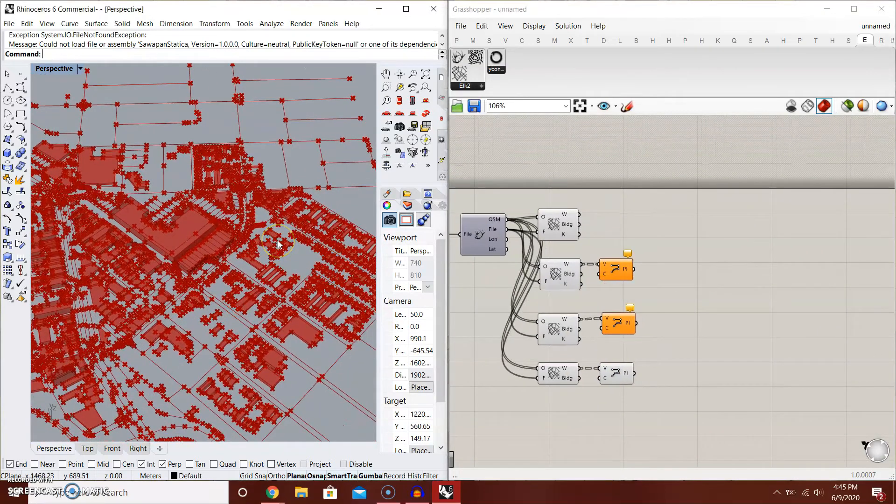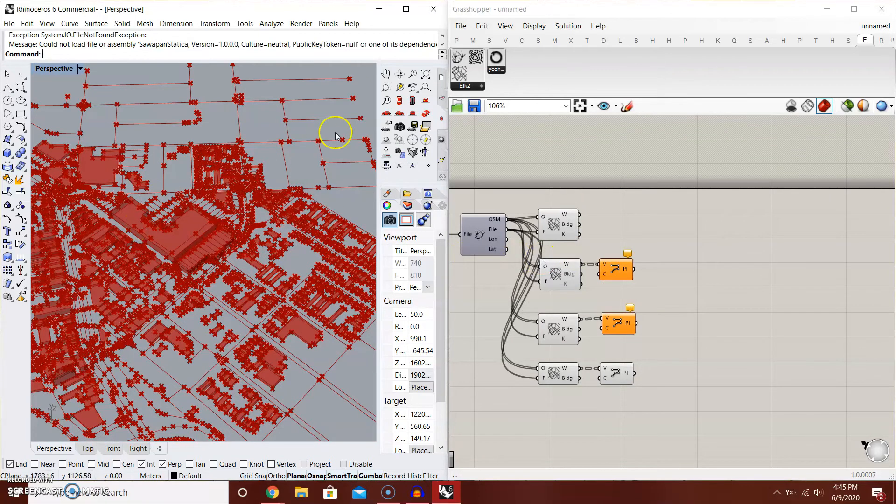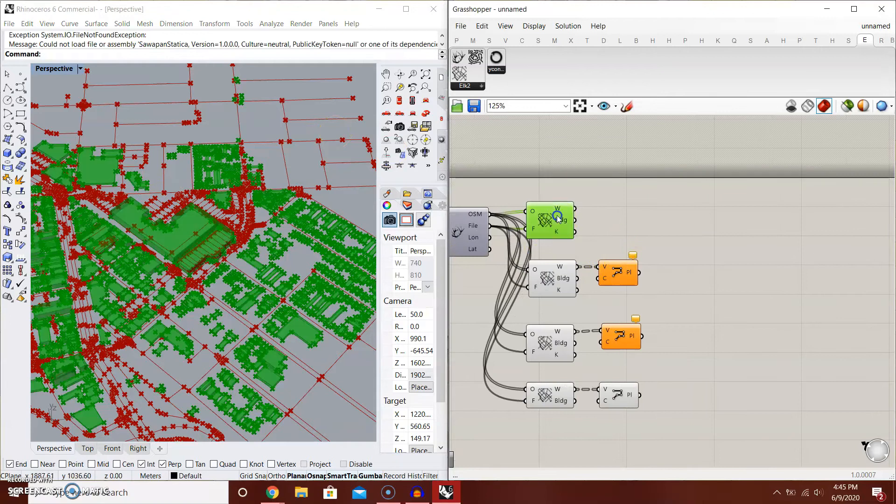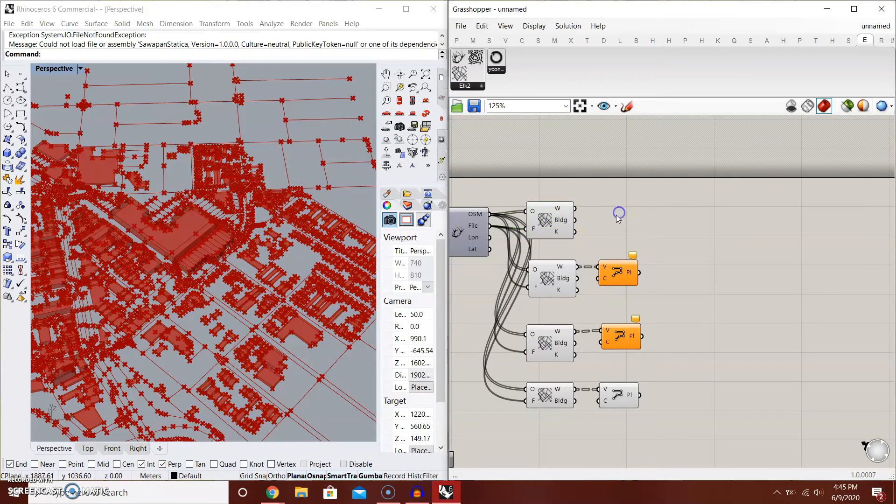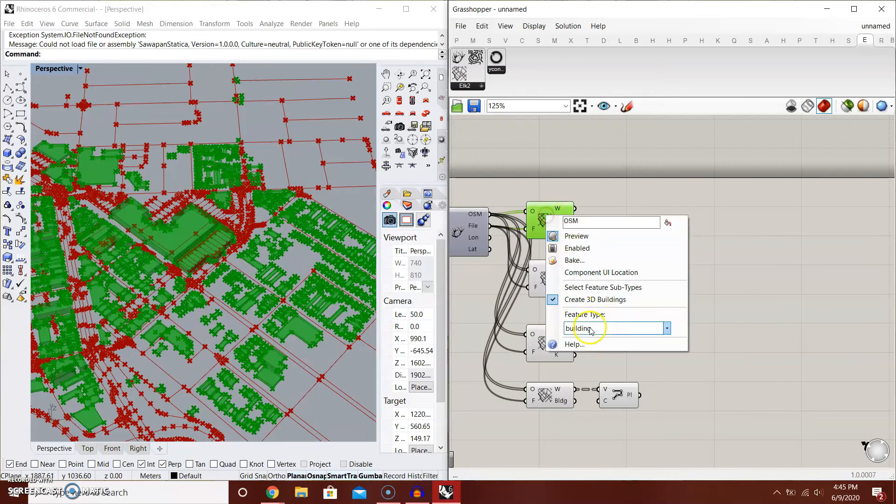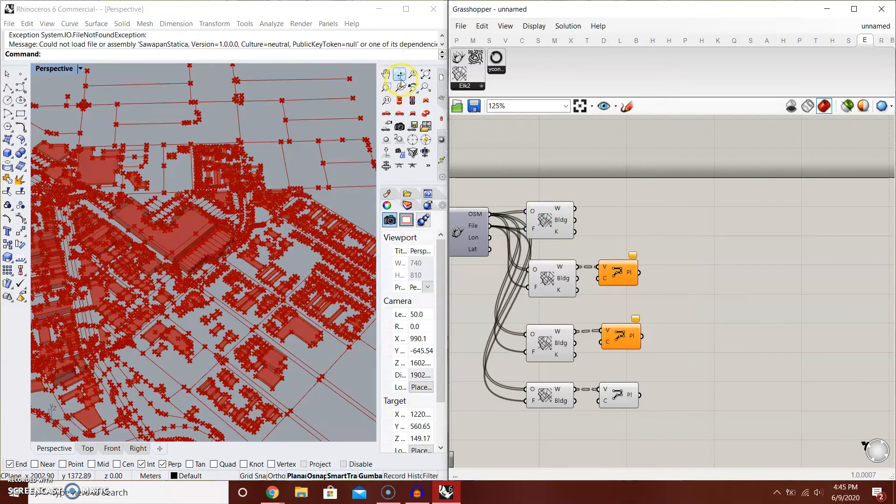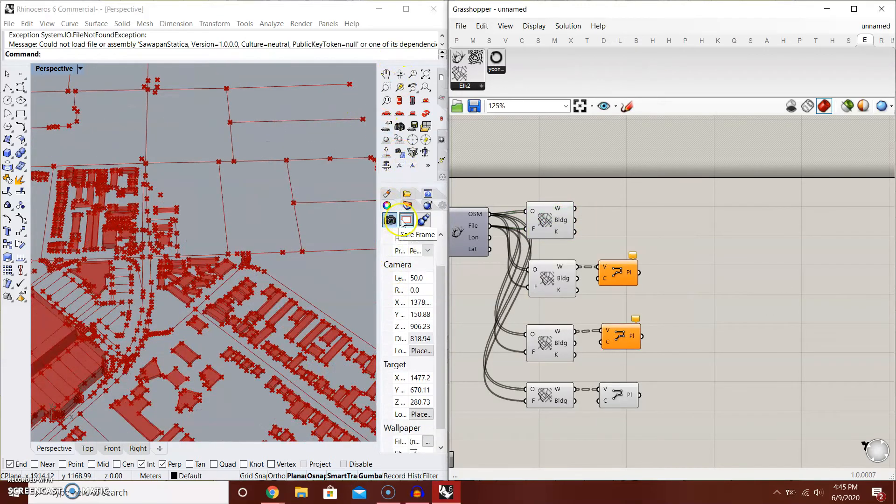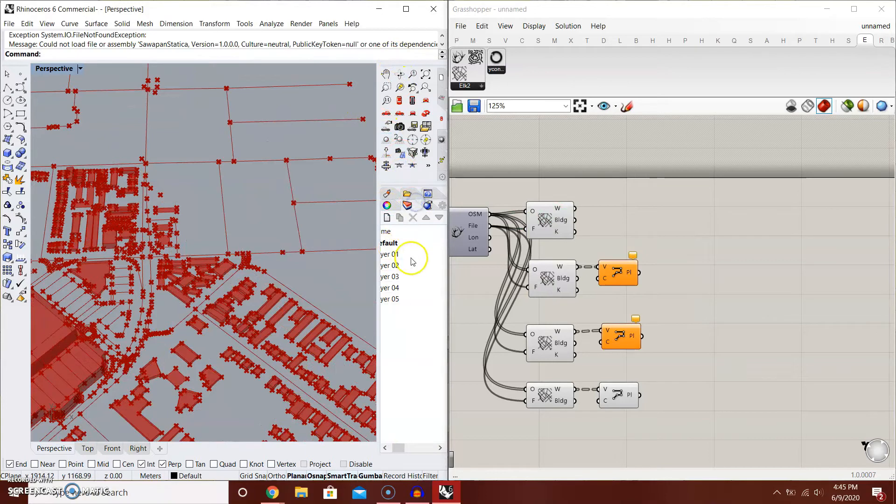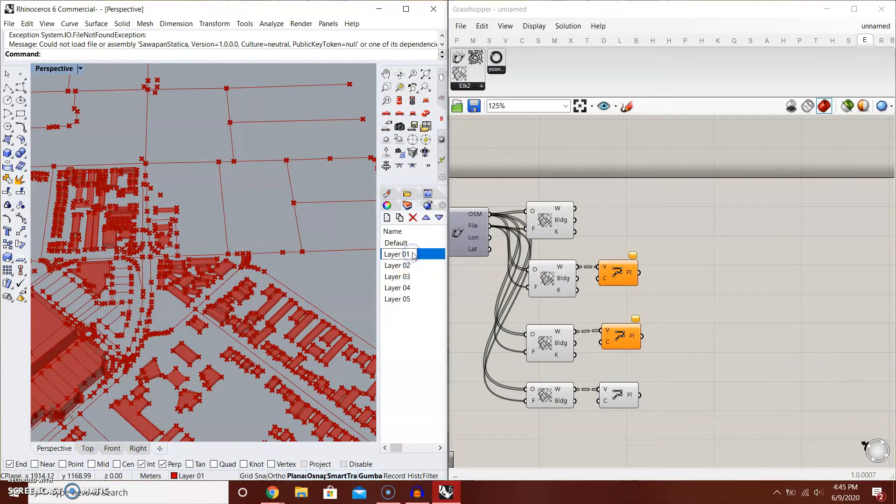Another thing that I recommend you to do is have the file layer differentiation, just to make it easier. This one has buildings as a tree. You can bake it. But before I bake it, make sure I have different layers just to make your life easier and yours as well. Buildings for example.